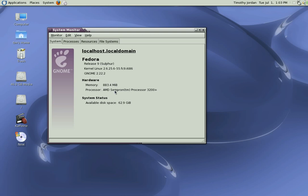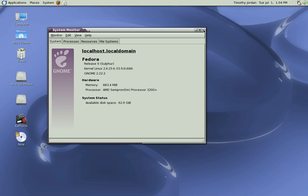An AMD Sempron 3200 processor, so an entry-level processor, a SATA 80 gig hard drive, and an Asus motherboard M2N-MX. So as you will see, we're talking about an extreme entry-level system here with video on board, network device on board, sound on board.